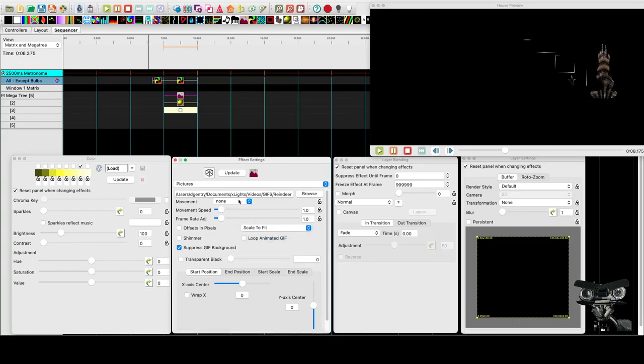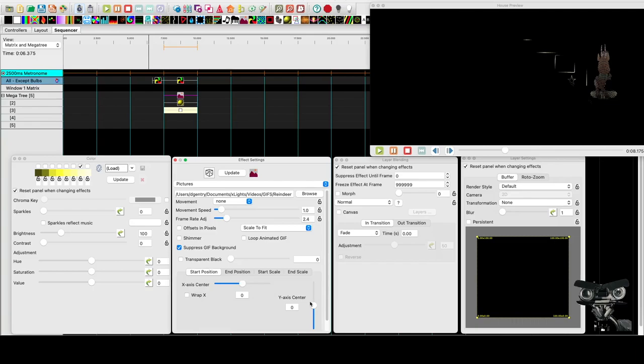That really should be resized before I use it in a sequence. But for here we can just scale it really quick. Scale to fit. And then maybe speed up the frame rate. And then adjust him up with the Y and he's standing in the spotlight.